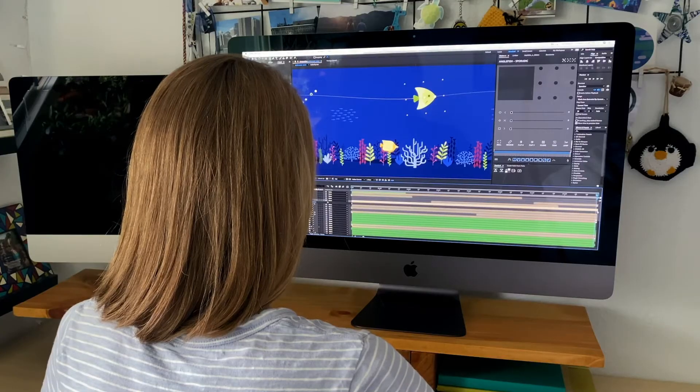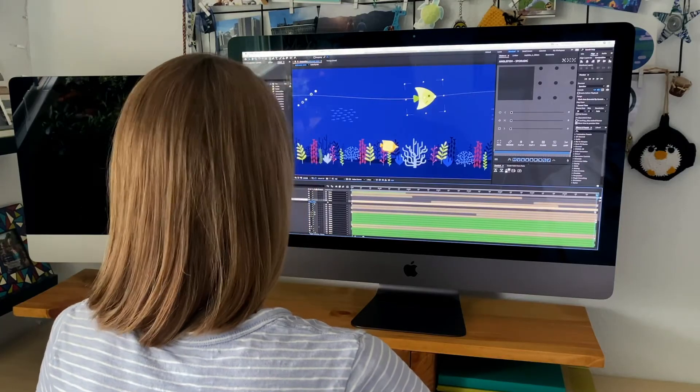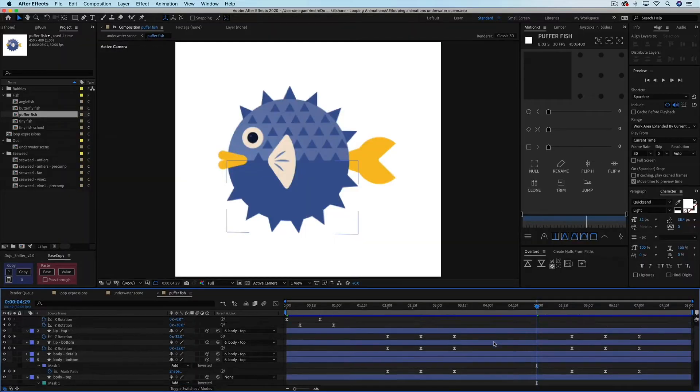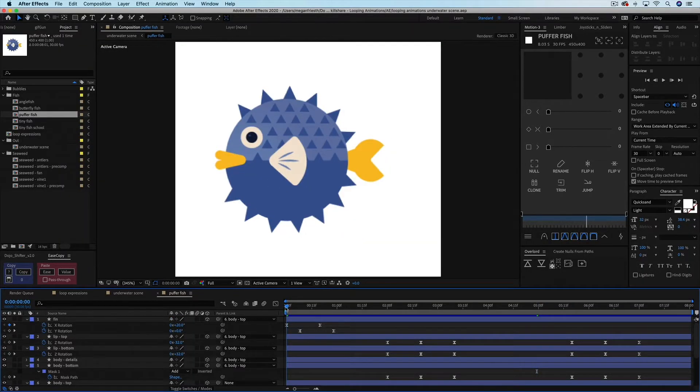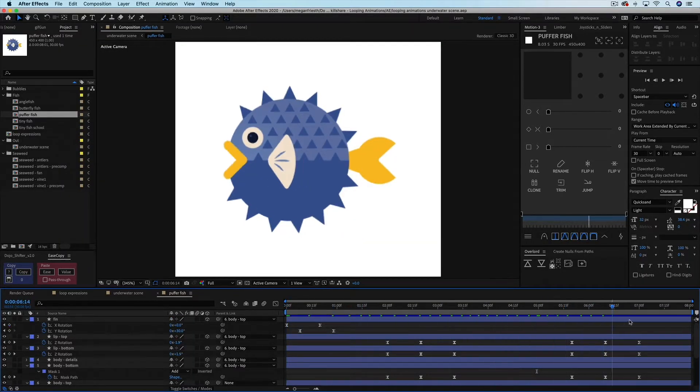While this class will have step-by-step instruction in After Effects, it's way more than that. I'll explain the thought process behind the techniques that I use to help you think like a motion designer and enable you to apply these ideas in your future work. In the first part of the class we'll talk about the conceptual side of making looping animations and discuss best practices. Then we'll dive into After Effects to animate a looping underwater scene. I'll provide you with a partially animated After Effects file so we can focus on making these animations loop.